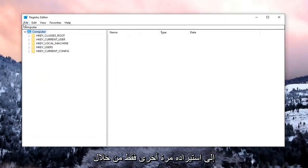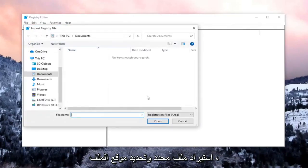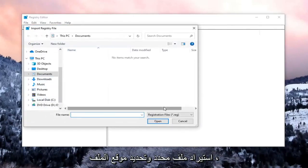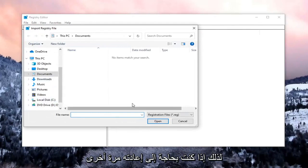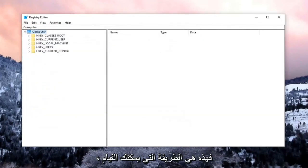If you ever need to import it back in, just select File, Import, and locate the file. So if you need to revert it back, that's how you do it.